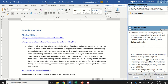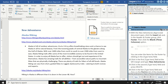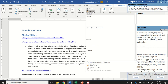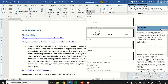make sure that you have the New Adventures Approved document open on your screen. We're going to go to the Insert tab and over here to the Header and Footer group. We're going to go up to Footer, click that dropdown, and select the Blank Three Columns option.